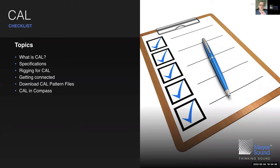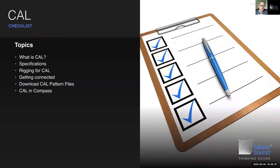I have a checklist to make sure I don't forget anything. Today's topics: what is CAL, its specifications, how CAL loudspeakers can be mounted and rigged, how to connect to CAL using your computer, where to find the CAL pattern files, and how to operate and set the beam settings in CAL using Compass.